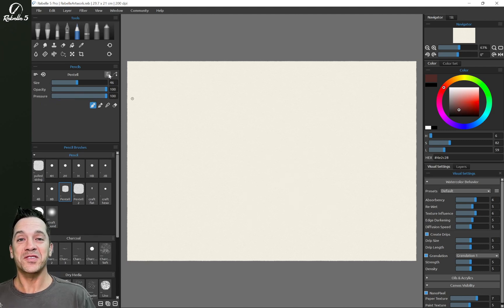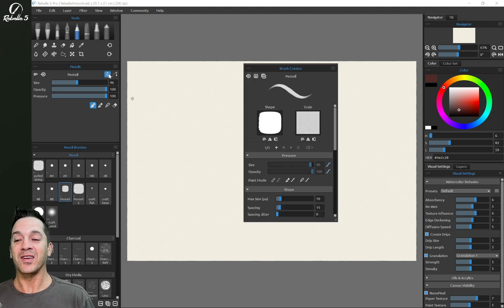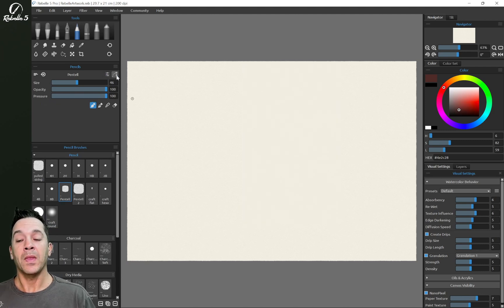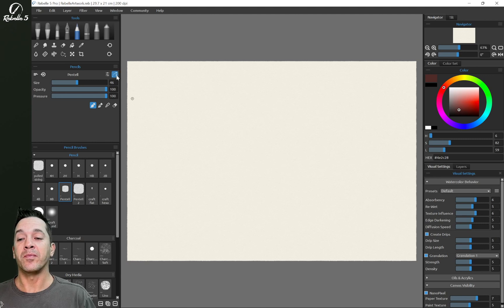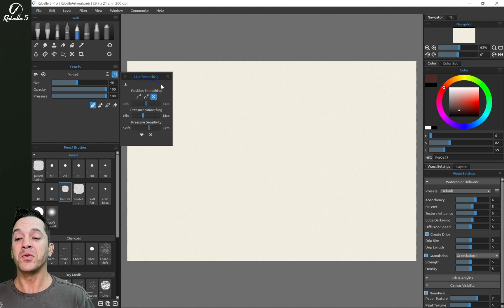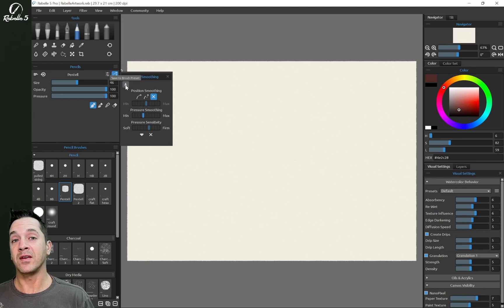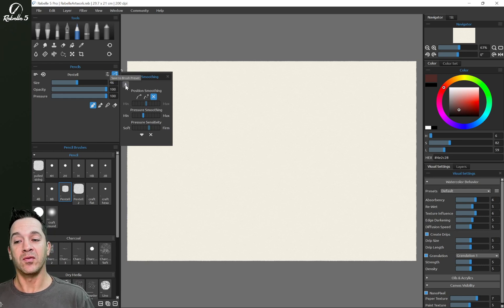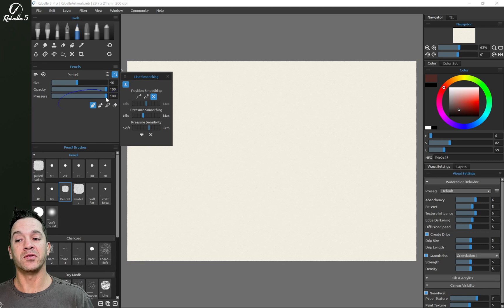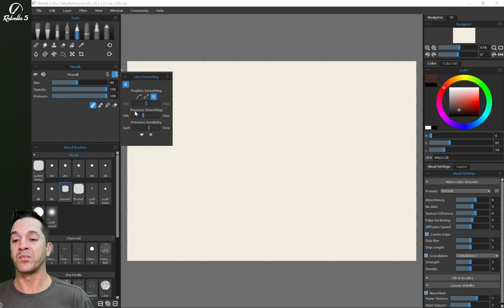You can open and close the brush creator right here. And if you want to adjust the pen pressure smoothing or the line stabilization, click this icon here. If you want to save this specifically to a brush, right here is what you need to check and it'll save it specifically to that brush.